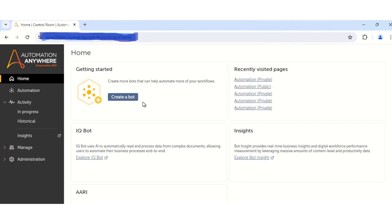So in this video, the first thing that I will show you is how to export the bots. So in order to export the bots, the first step that you need to do is to login with your bot creator credentials.